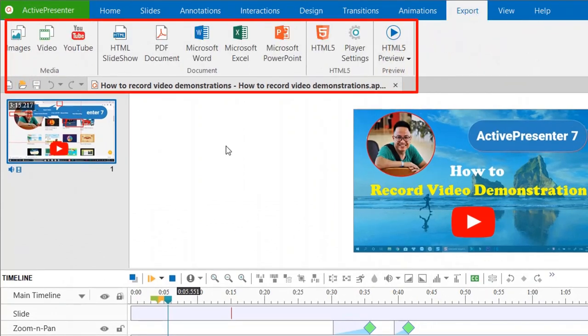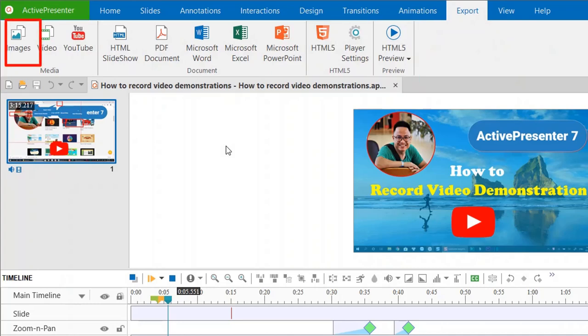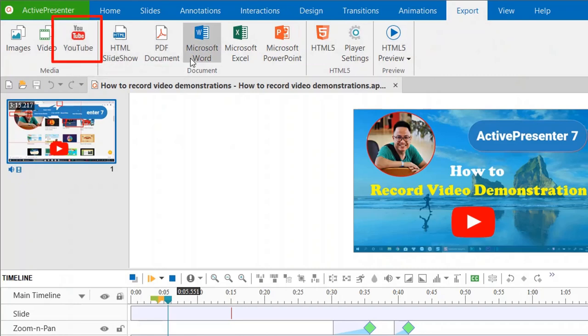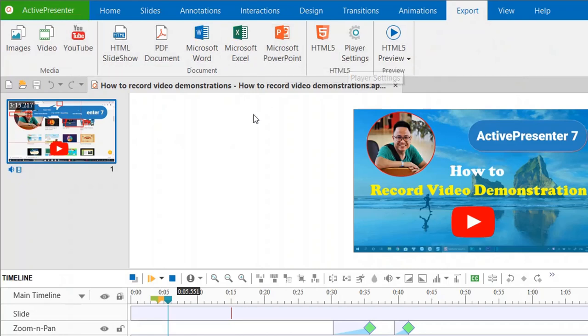ActivePresenter offers different exporting options such as image, slideshow, HTML5, or publishing directly to YouTube with your account. In this case, click on video to see the export window.